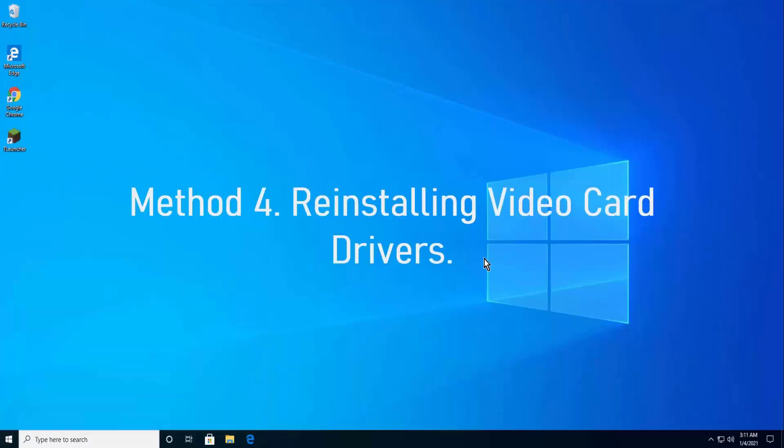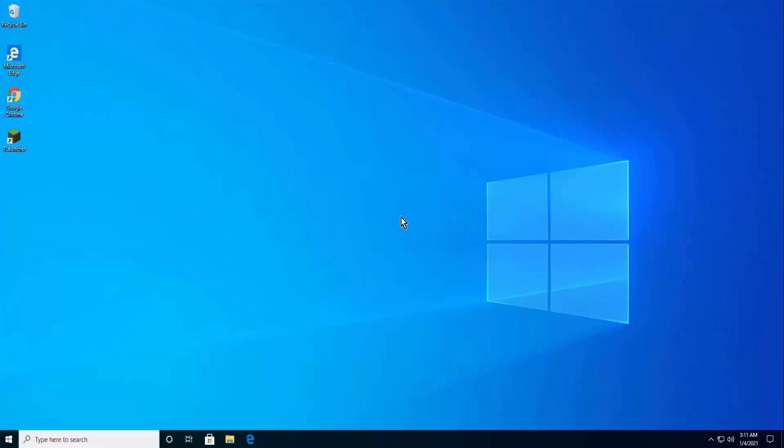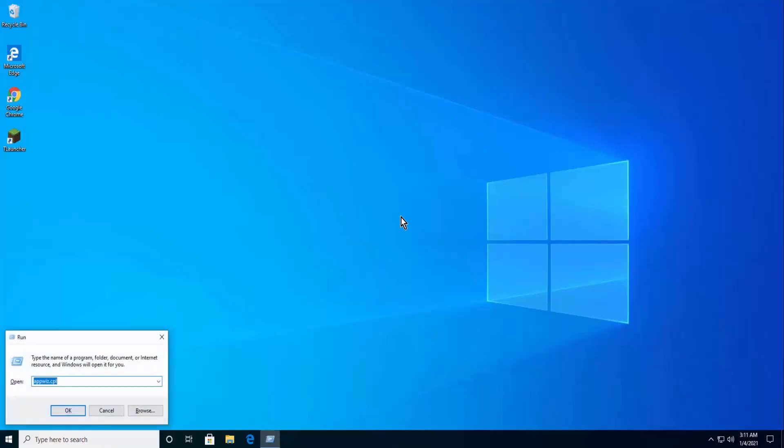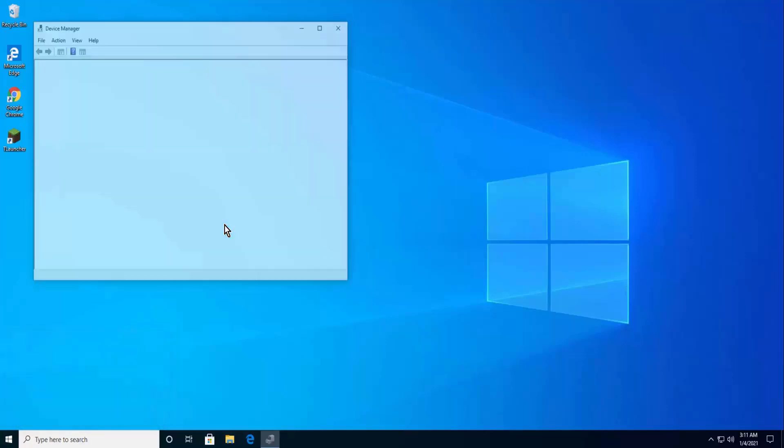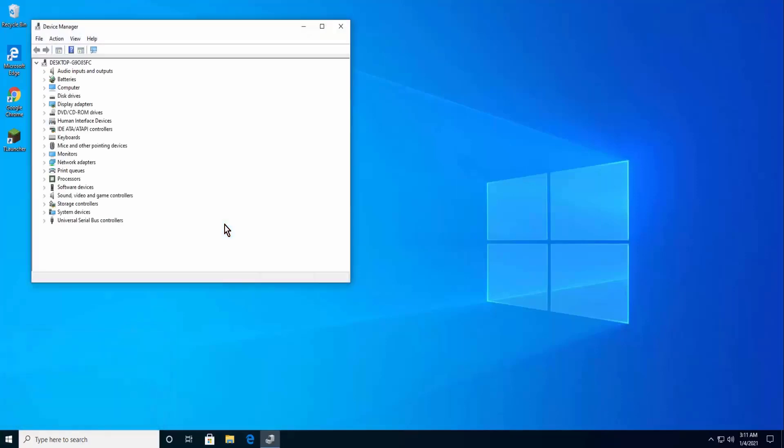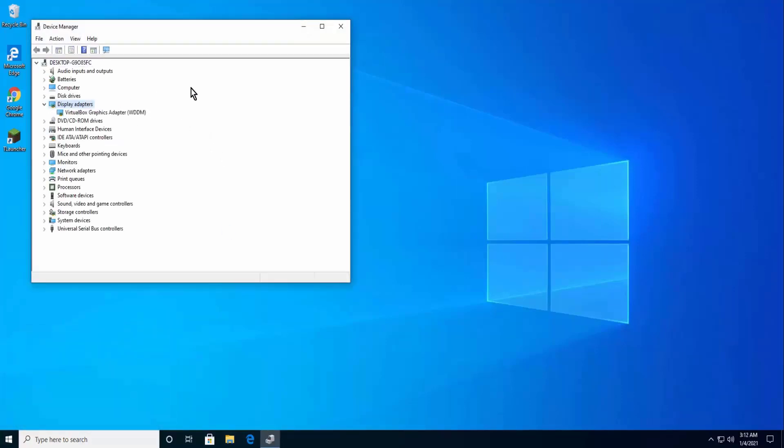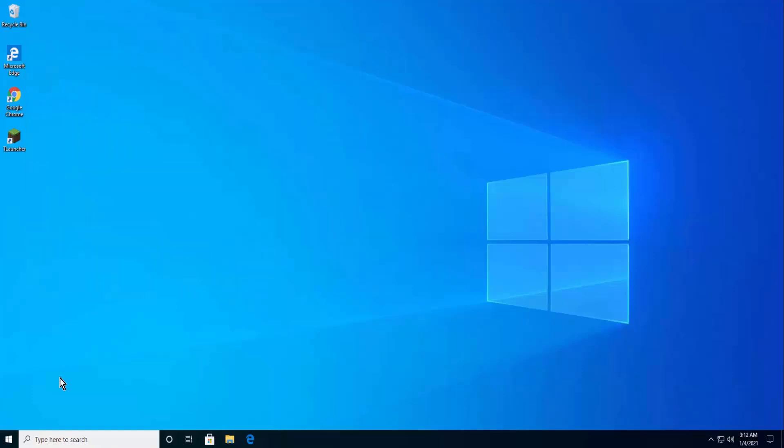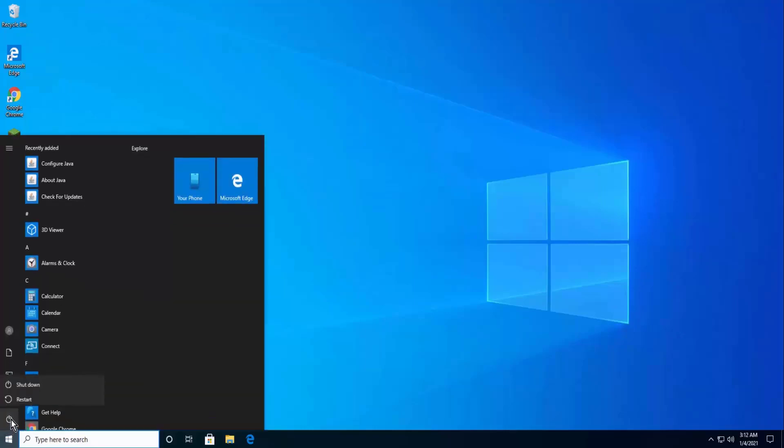Method 4: Reinstalling Video Card Drivers. Press Windows Key plus R, type the given command, click OK. Double-click on Display Adapters, do a right-click on the driver, click on Uninstall. Restart your PC after uninstalling.